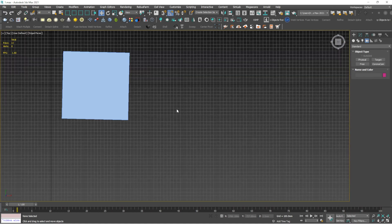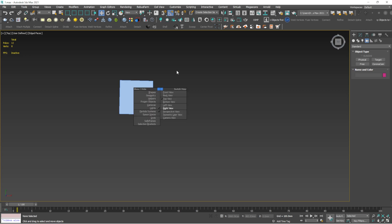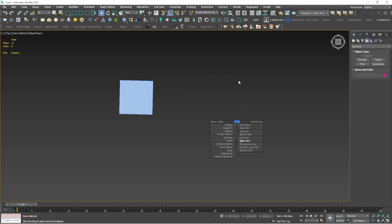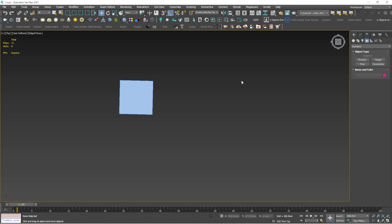G toggles the grid on and off. Pressing G makes the grid disappear — I normally prefer to work without the grid most of the time. V shows a view selection menu where you can choose which view to go to, but I don't use this much because pressing F, P, T, and L directly is faster. N enables animation mode — pressing N shows a red band indicating you're in auto-key animation mode.